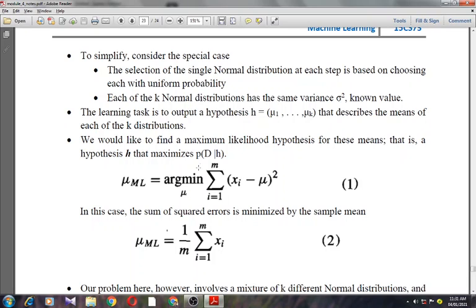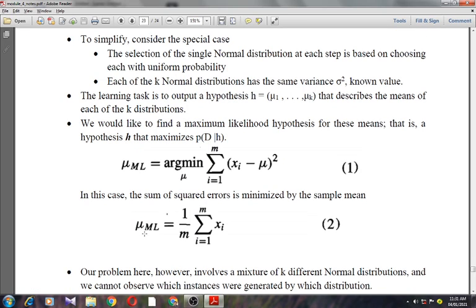We have shown that the maximum likelihood hypothesis is the one that minimizes the sum of squared errors over m training instances. The equation is: μ_ML = arg min_μ Σ(xi − μ)² for i = 1 to m. In this case, the sum of squared errors is minimized by the sample mean: μ_ML = (1/m) Σxi for i = 1 to m.